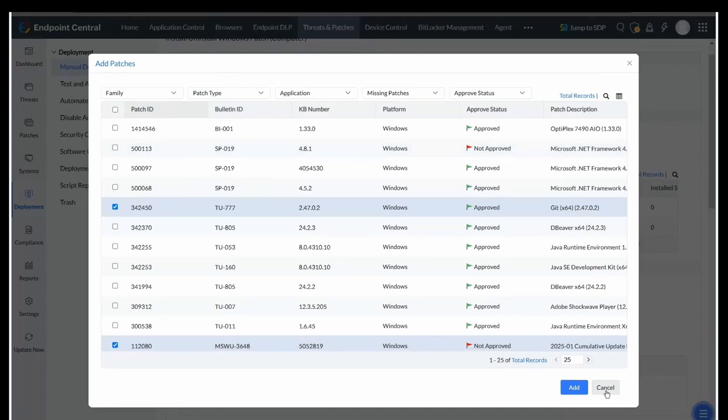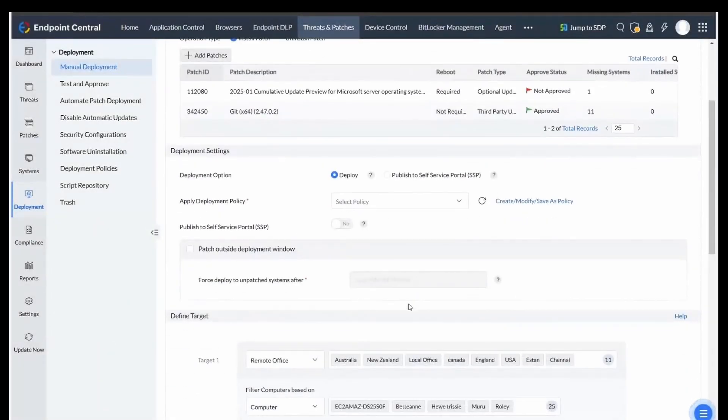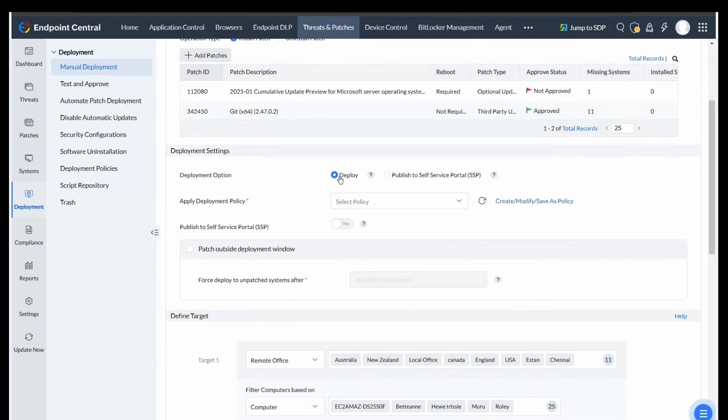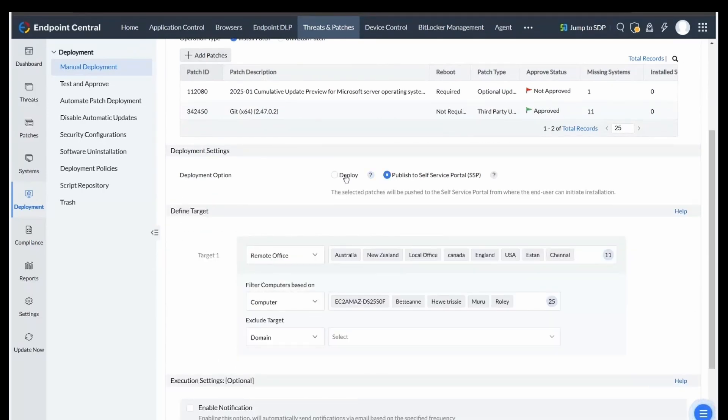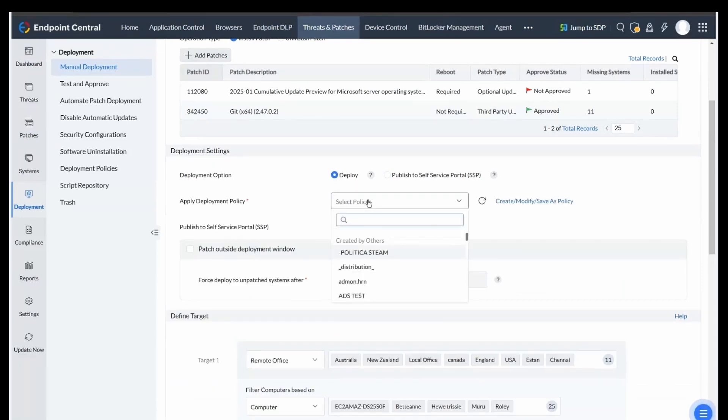Moving on to Deployment Settings. Under Deployment option, decide between Deploy or Publish to Self-Service Portal. If you choose Deploy, you will need to select a deployment policy.